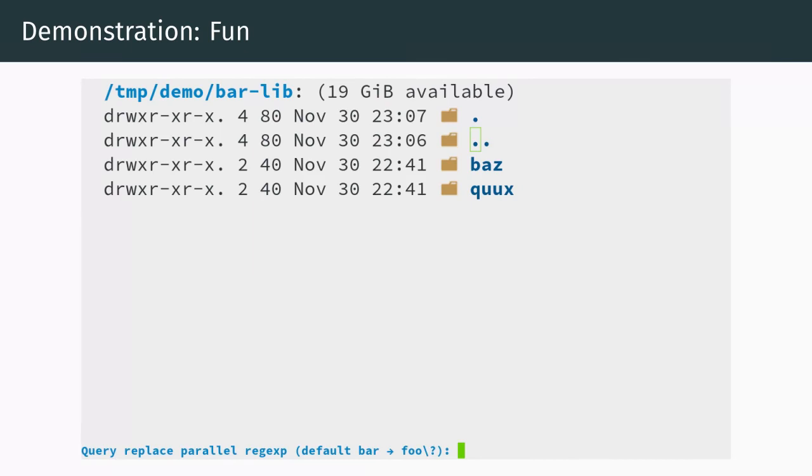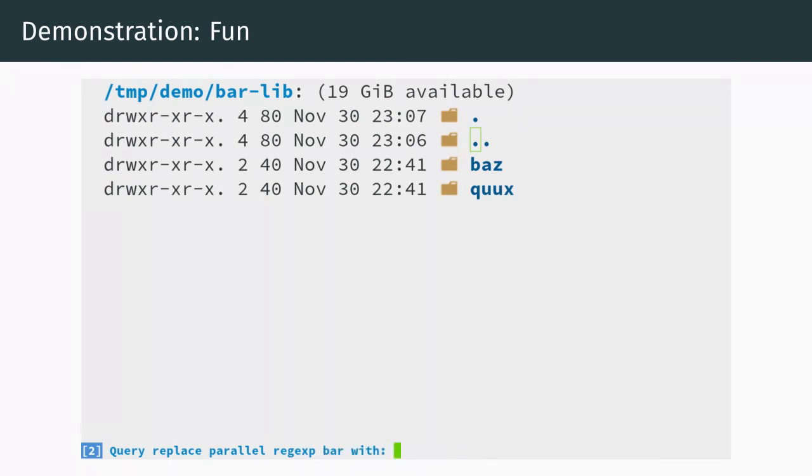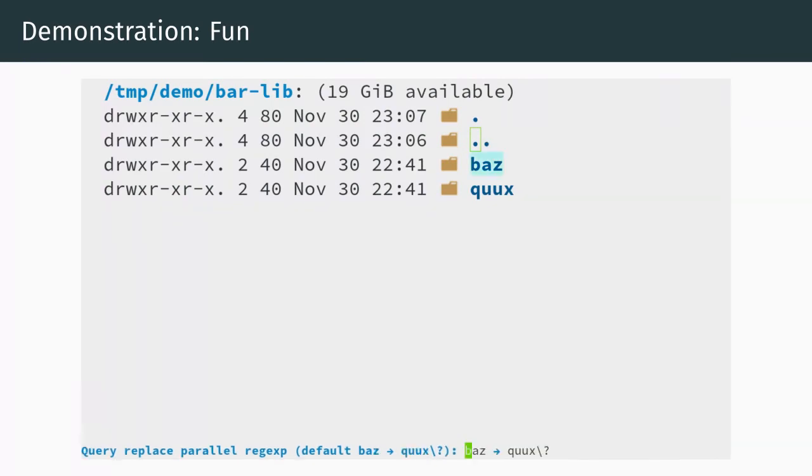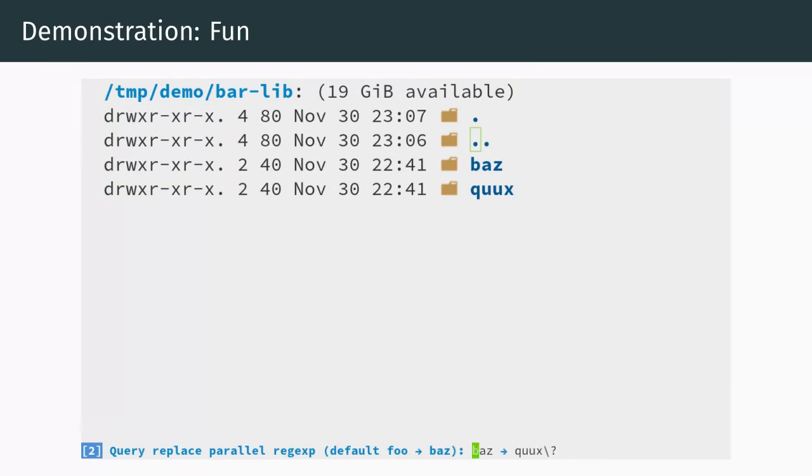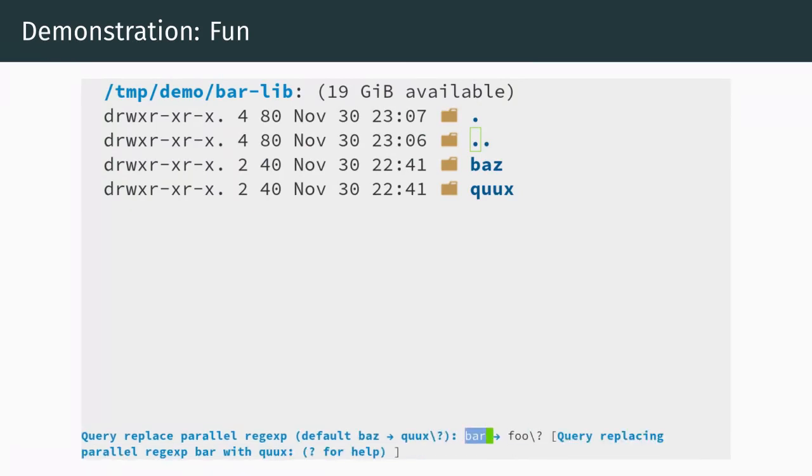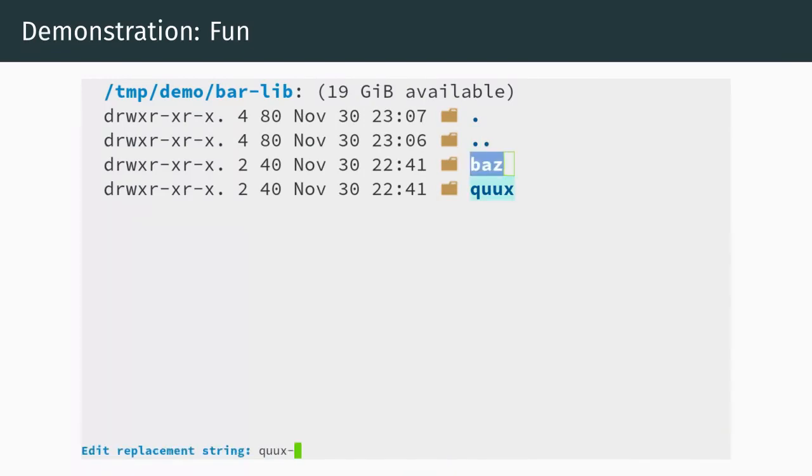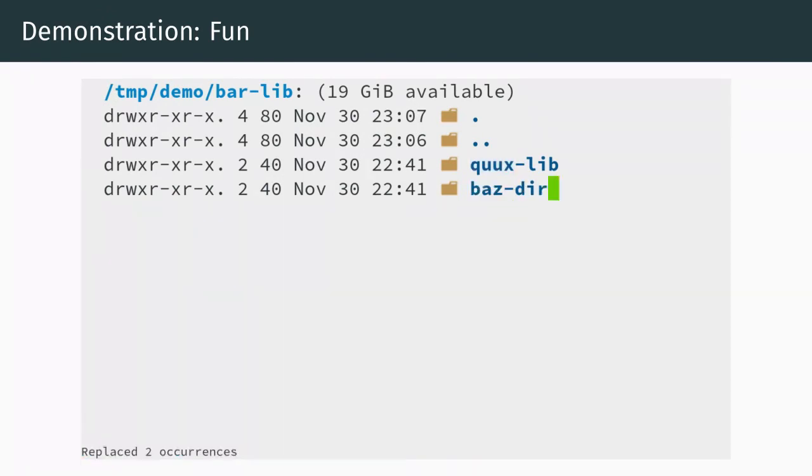Rather than save time, we decide to be extra lazy and take the long route. We recall the first pair and initiate a recursive invocation of query replace parallel regexp. We are now replacing the replacement. We apply our fixes and then do the same thing again with the second pair, recall and recurse. We confirm the prompt and finally rename our directories. Wow, that really paid off.